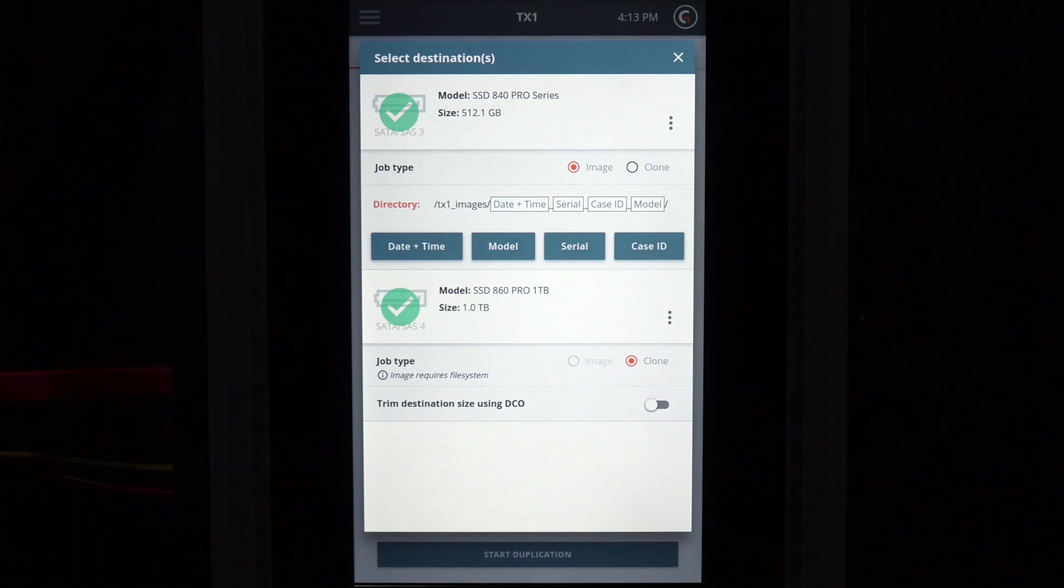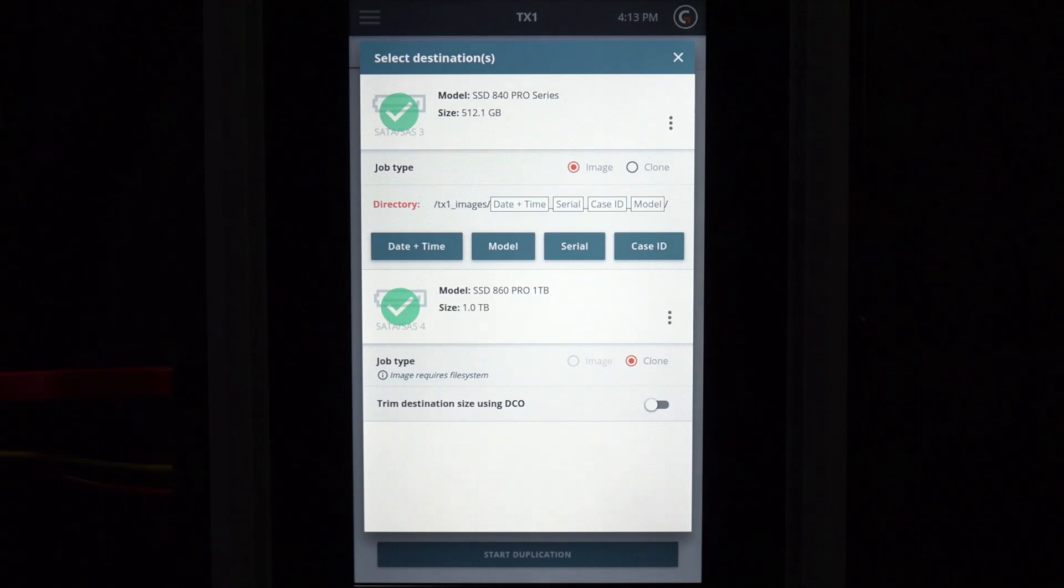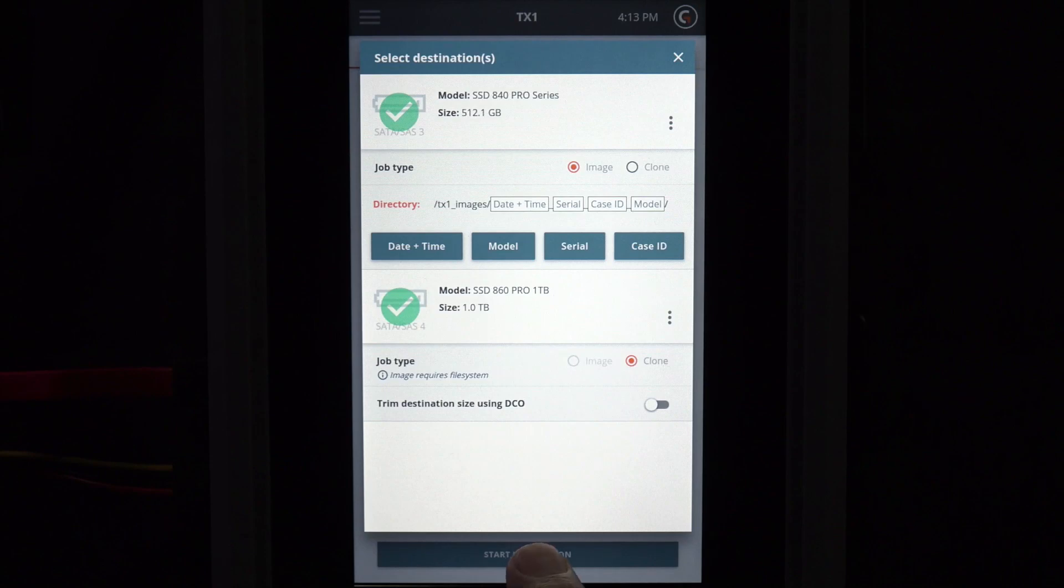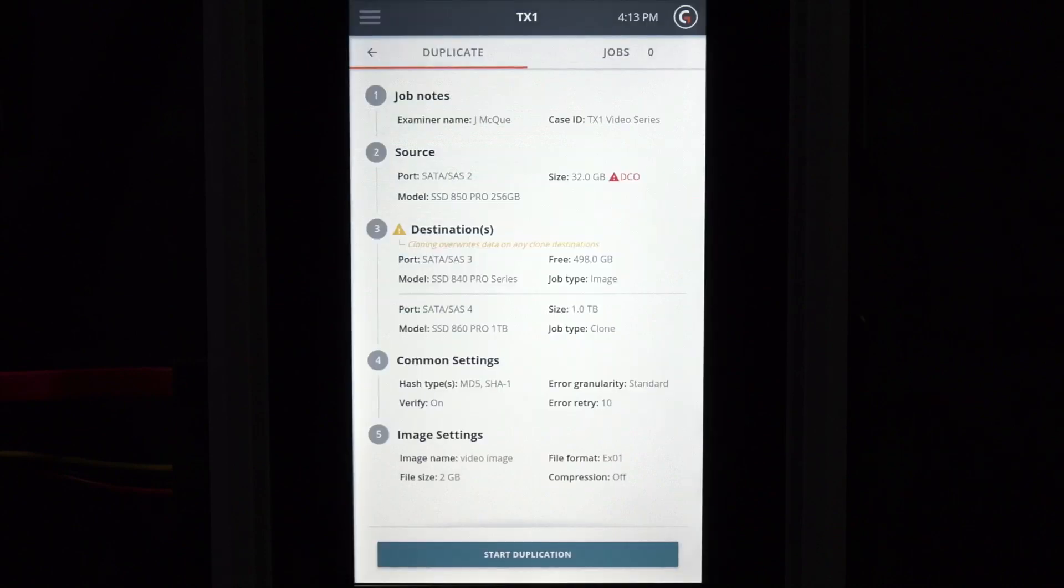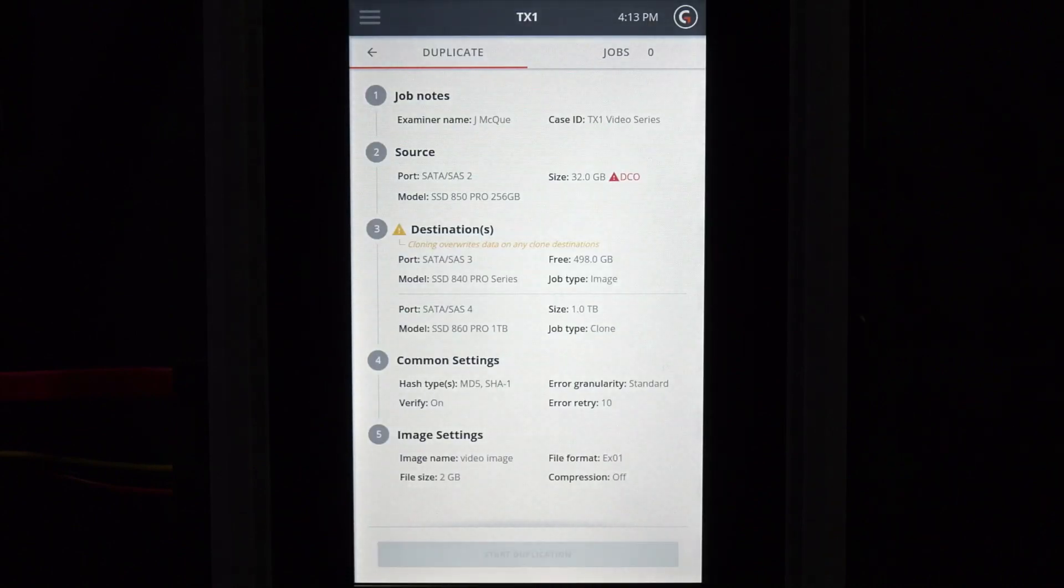In this example, one job is set to disk-to-file, or image, and the second job is set to disk-to-disk, or clone. From the job setup screen, tap the Start Duplication button to begin the 1-2 imaging job.